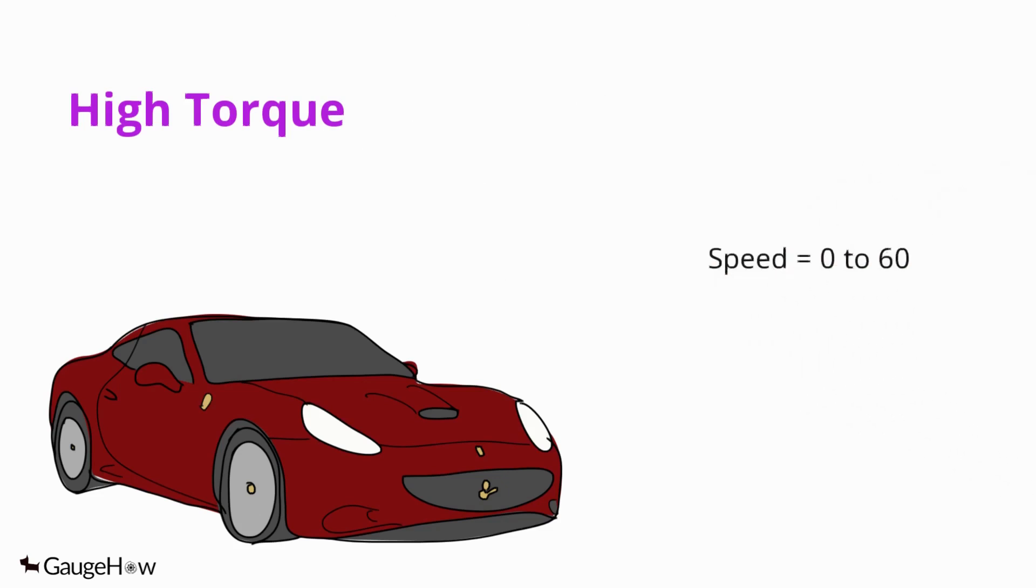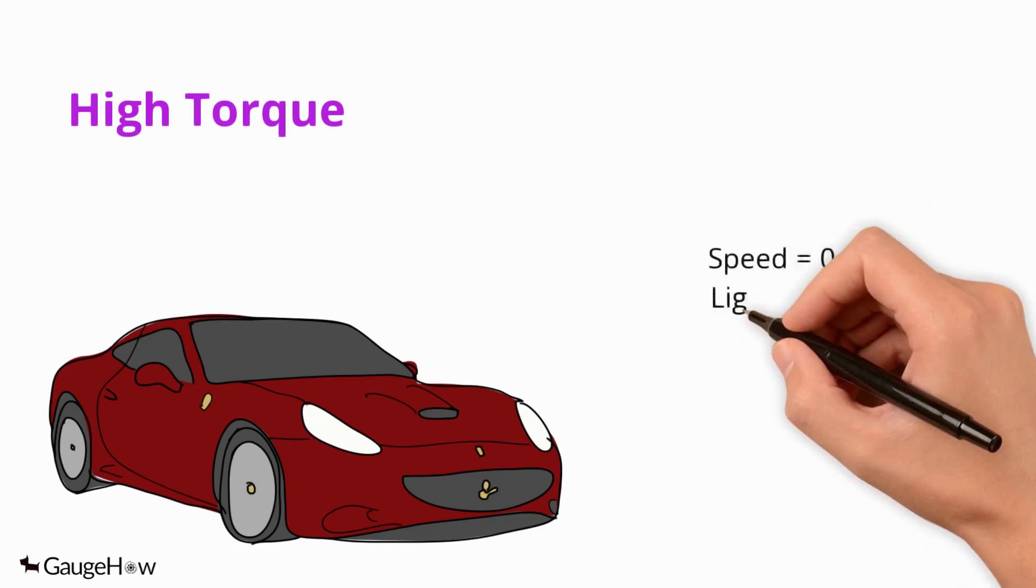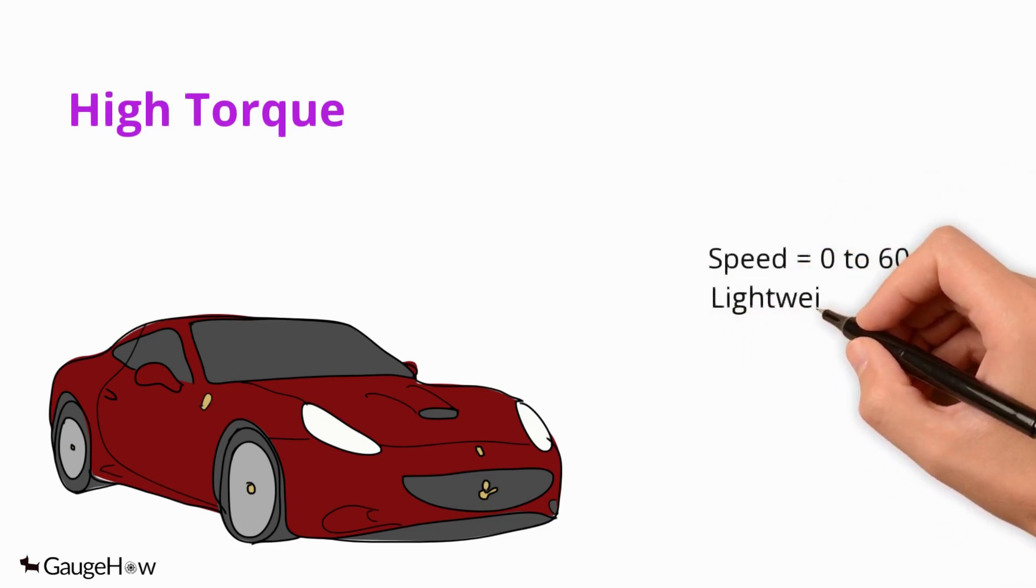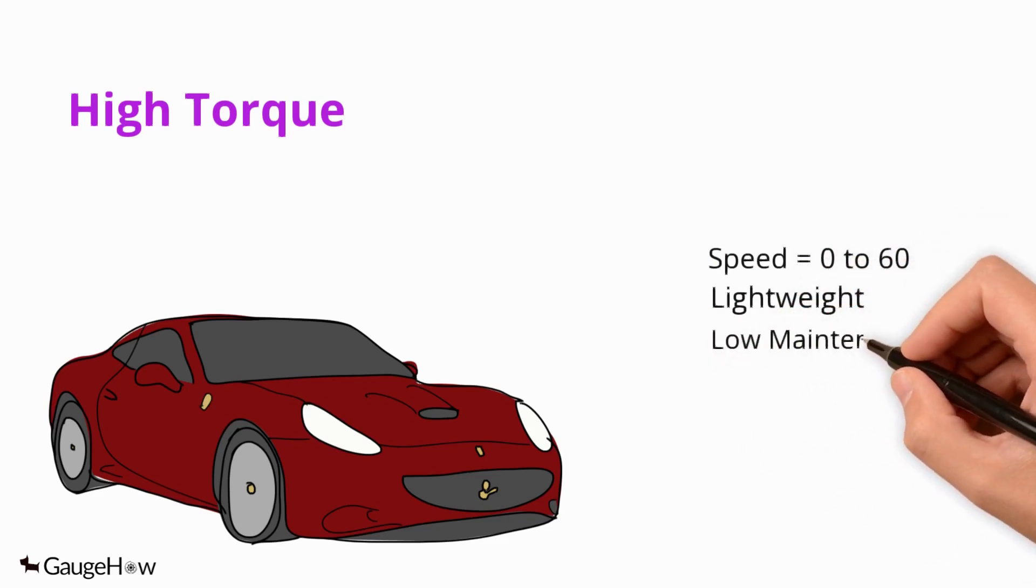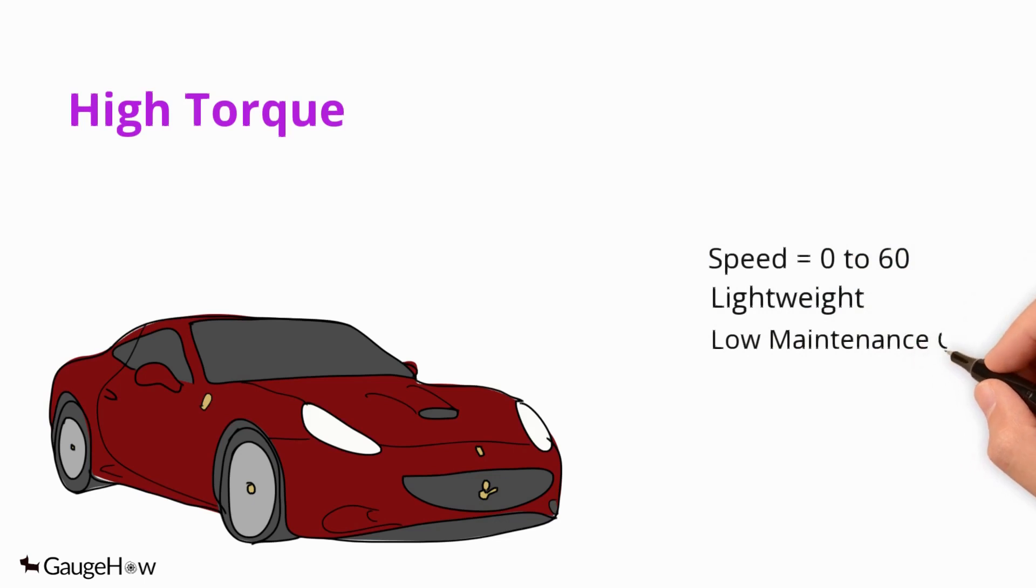The lightweight factor due to the absence of kilos worth of metal under the hood plays a major role. And because there are no moving parts, the cost of maintenance is much lower.